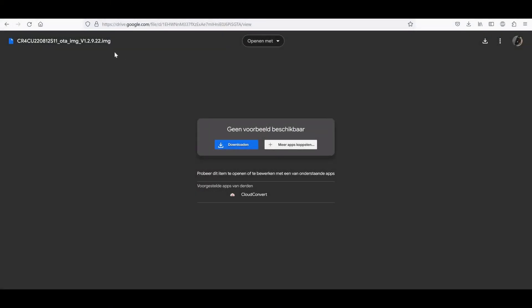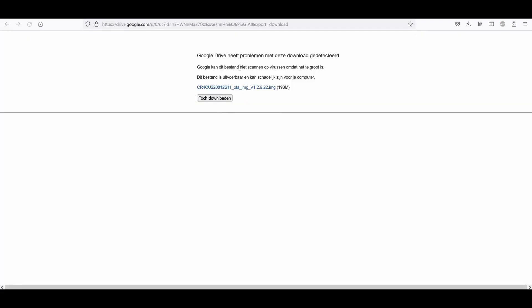First of all, you have to download the image file which is the V1.2.9.22 image file, which is actually the 0.15 image file. It's just named differently. You just download it and then it says there might be a virus, but don't worry, it's my upload to the Google Drive so you can be assured that it's fine.